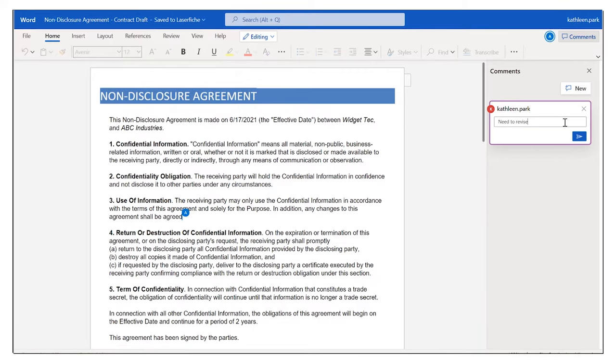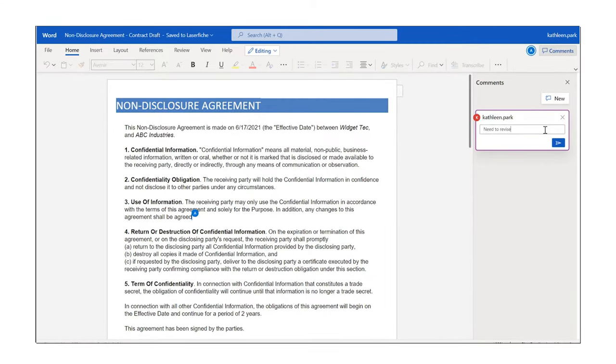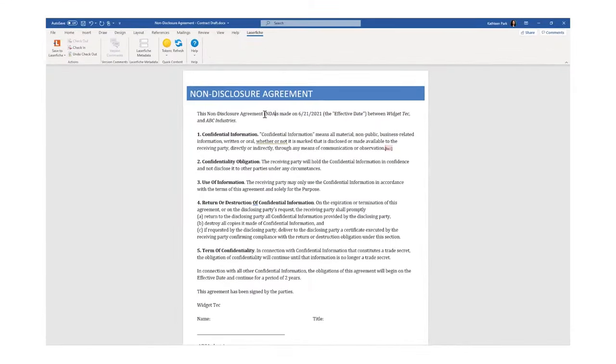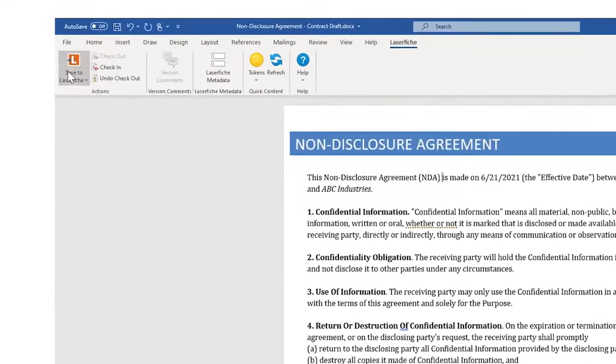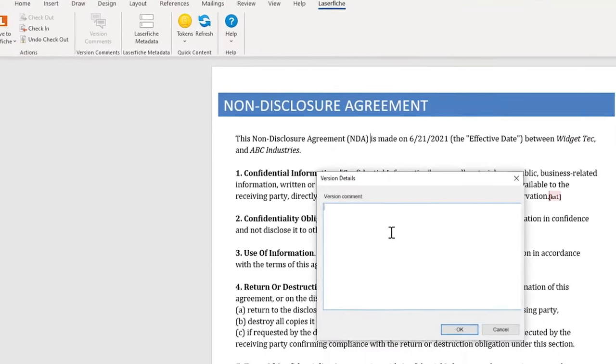You can also edit these documents in the desktop versions of these applications and conveniently save changes back to Laserfiche.